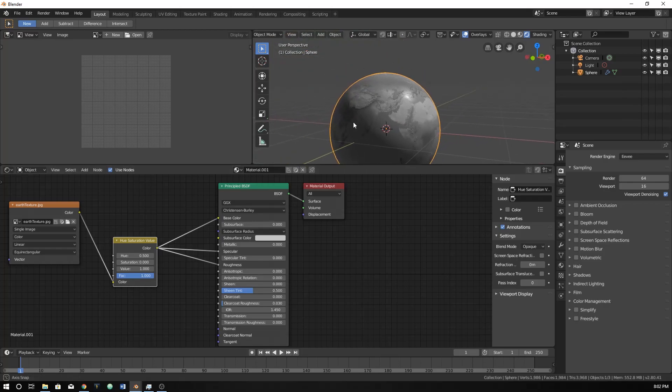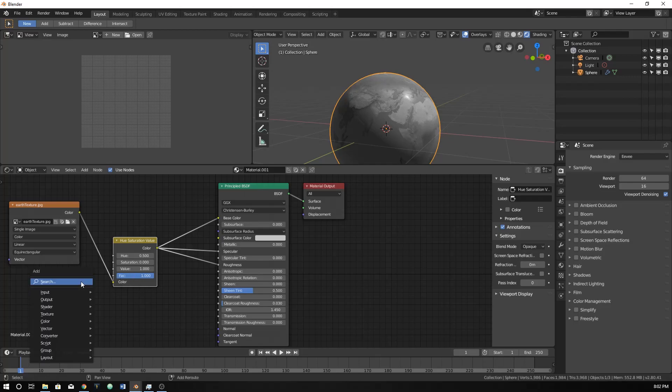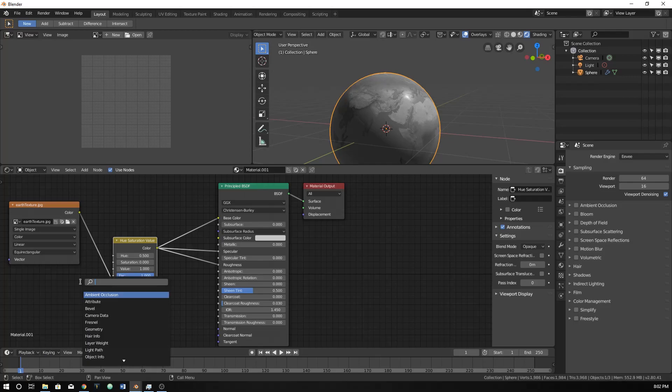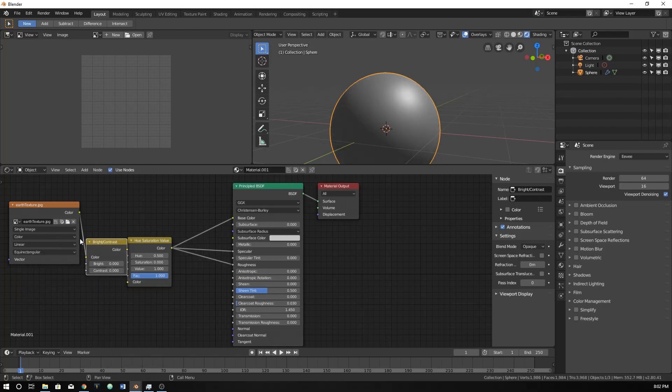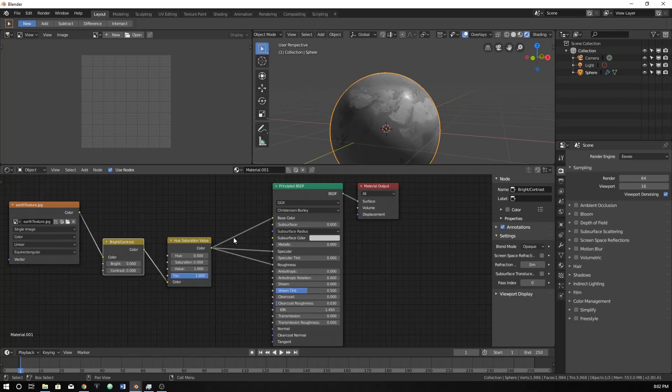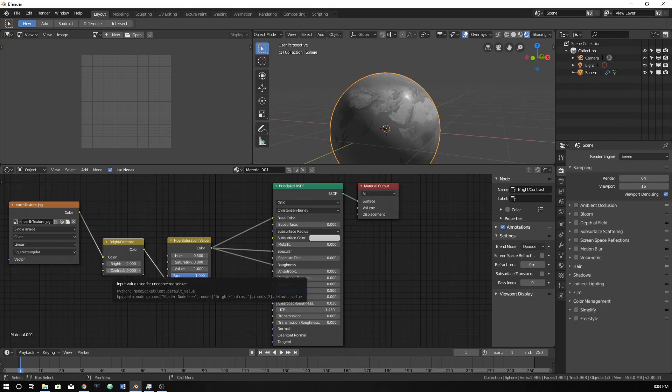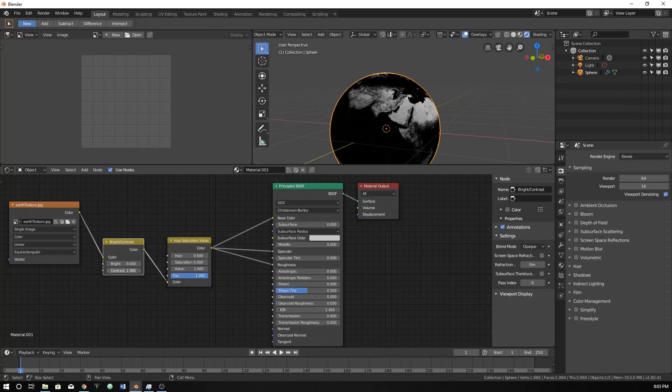I'm going to throw that into the color. So we just change this to be black and white, and then let's now throw in a brightness contrast, that's what it's called. And let's make it higher contrast.